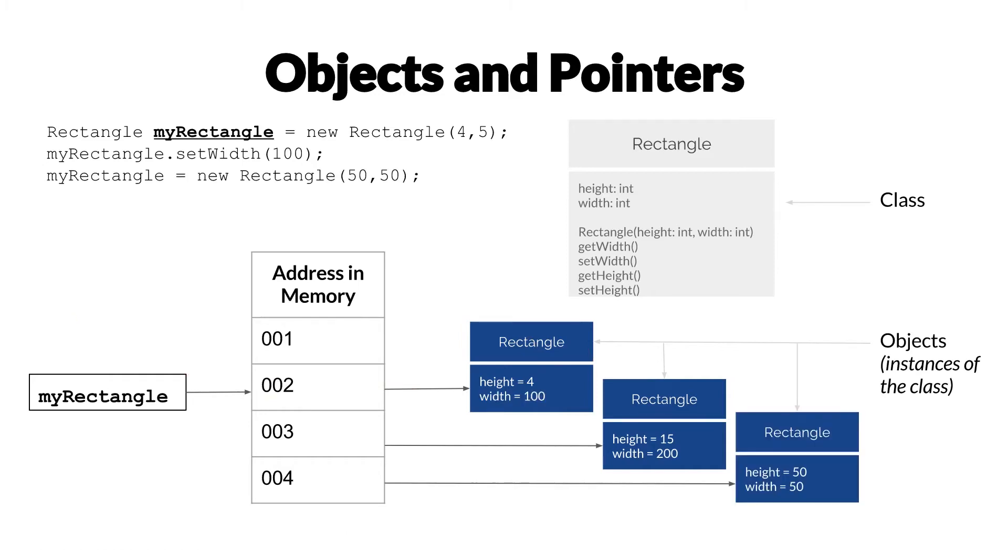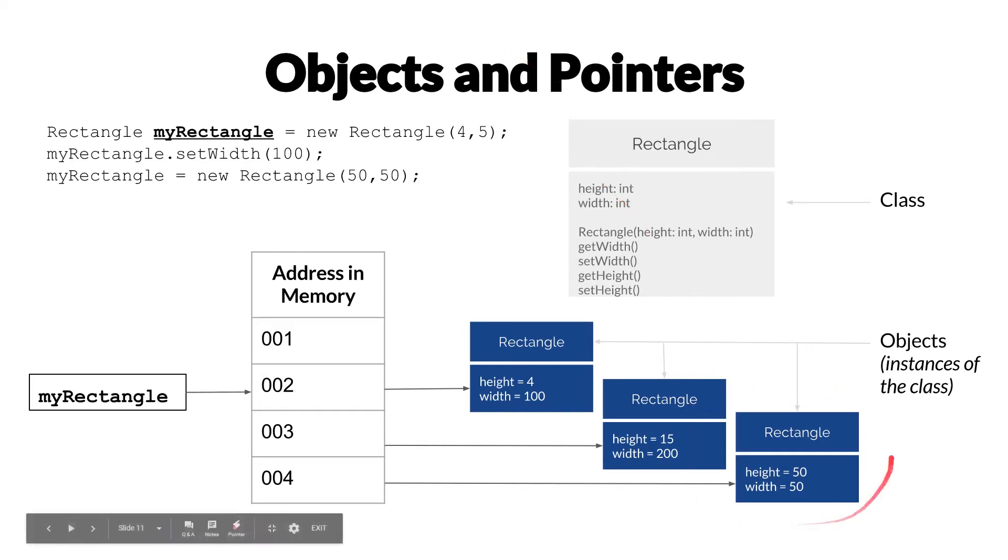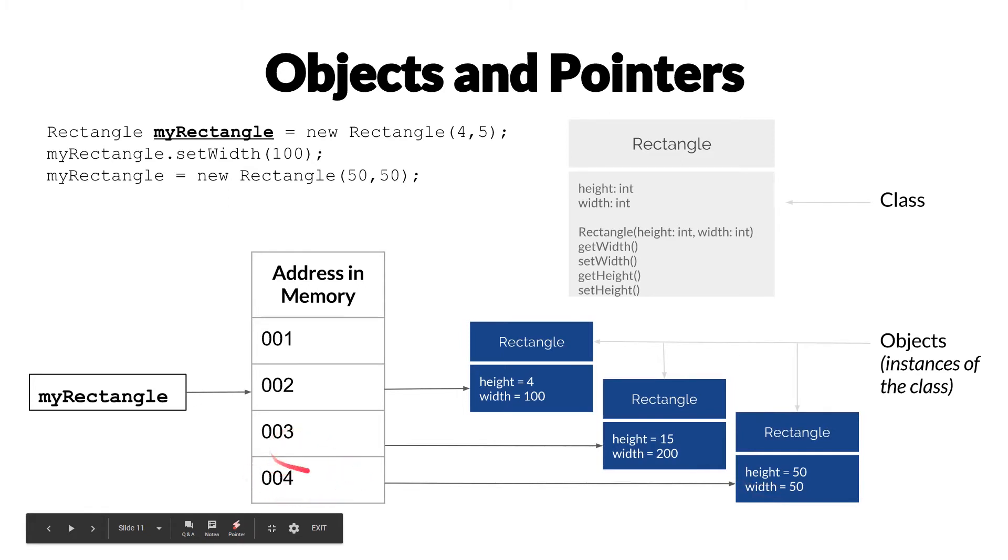So what happens if we instantiate a new rectangle and assign that to myRectangle? Well, in the same way as before, when we create a new instance, a new instance is created here, it's associated with an address in memory.